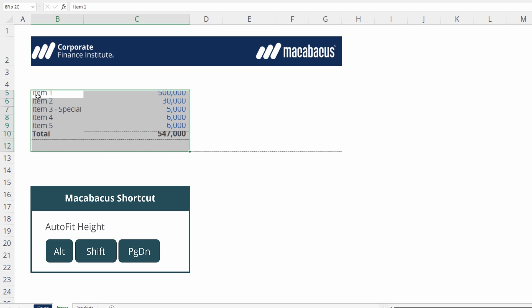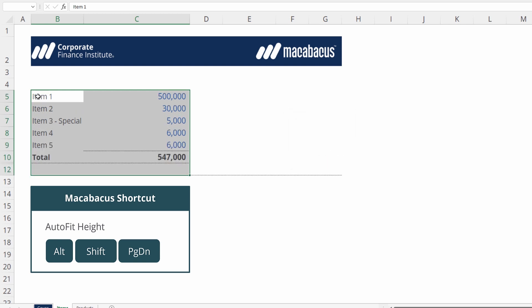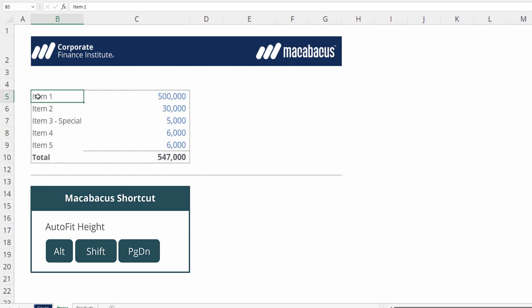Let's use Alt-Shift-Page Down. We can see a prompt asking us if we would like to autofit the hidden rows as well. Let's opt out. And we can see that row 11 actually remains hidden. That's awesome.